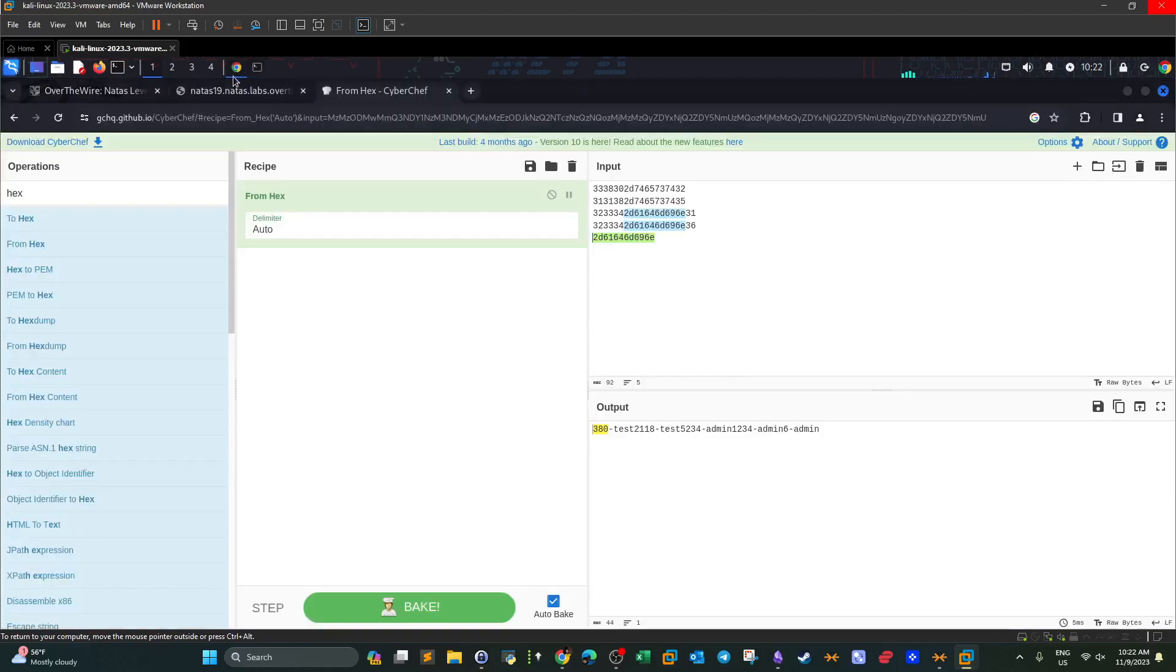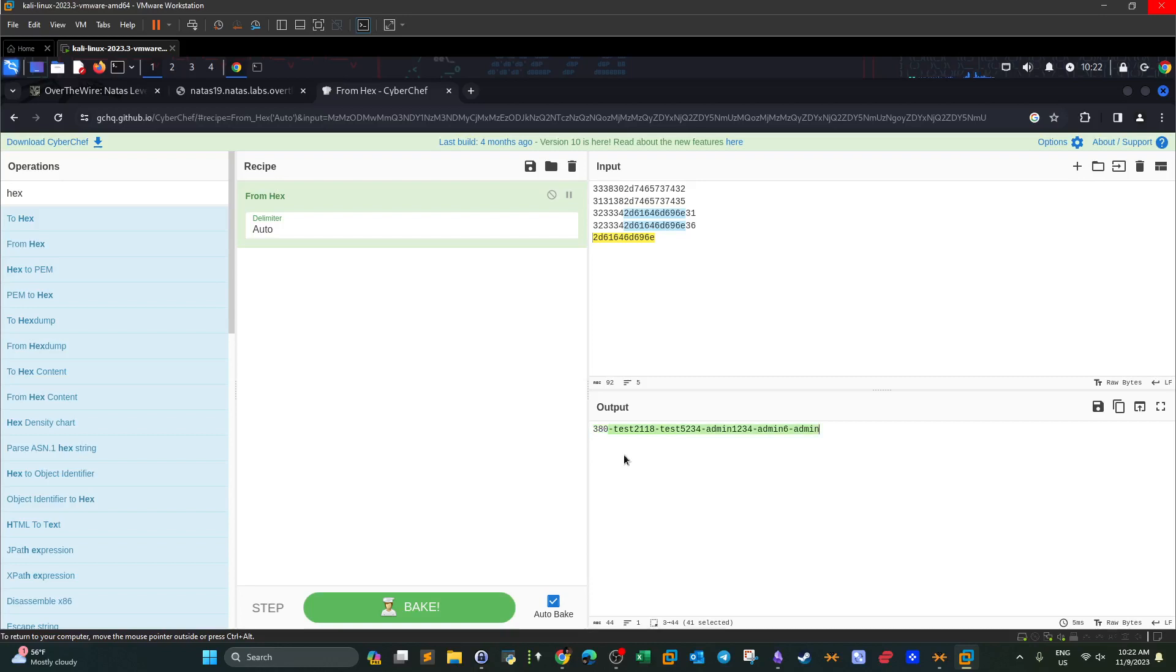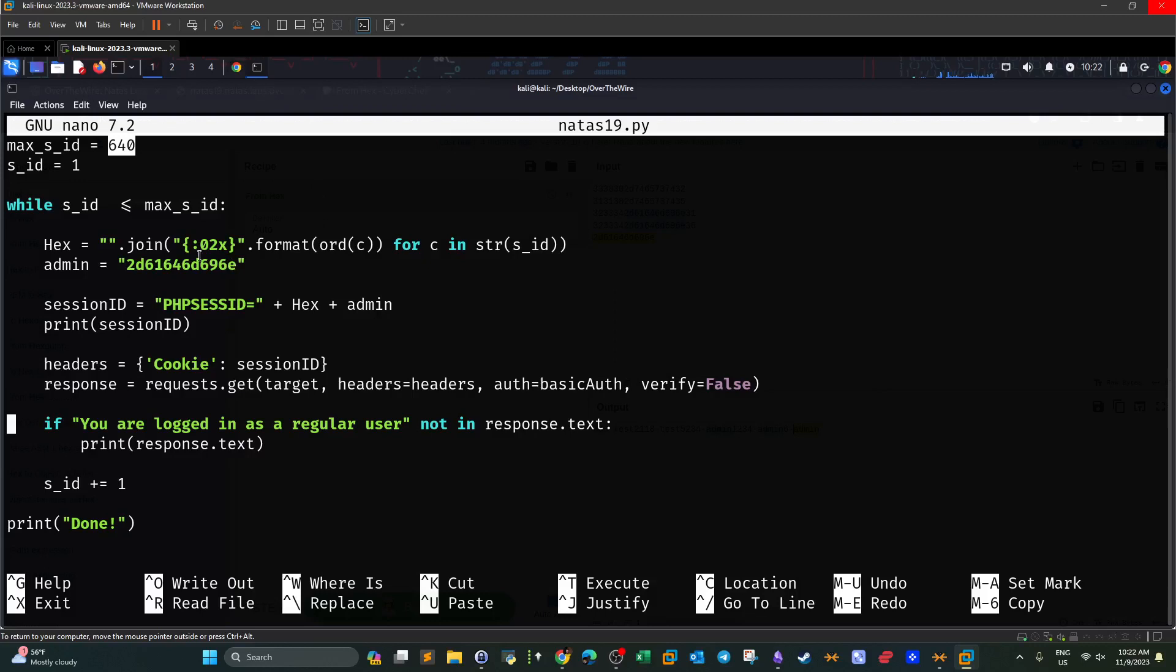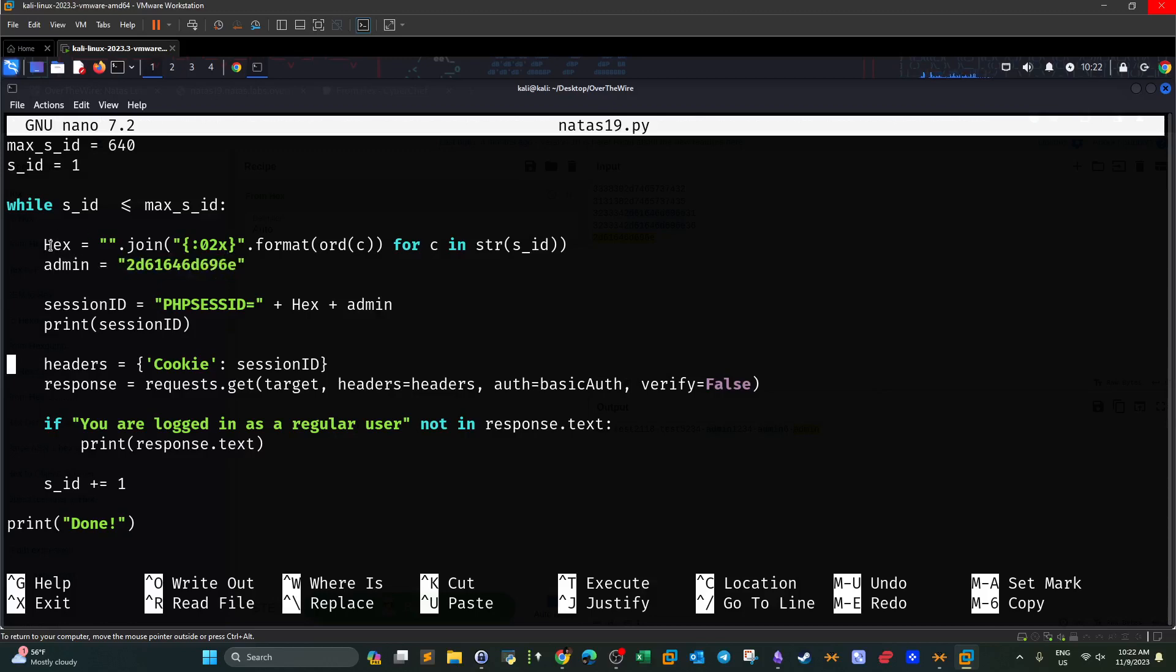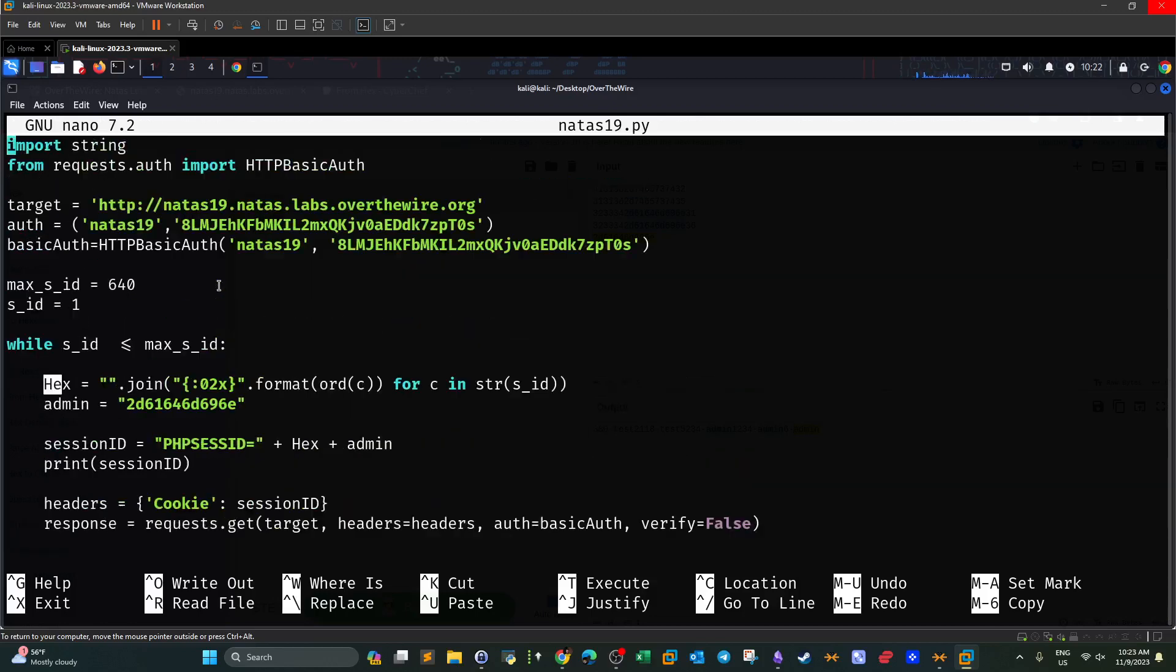The session ID is composed of two bits. The first bit is the number in the range between 0 and 640, and the username itself. We want to test these numbers but we want to keep the username constant, which happens to be admin. To do that, so this is the admin part in hex. And this is how we convert the number between one and 640 into hex.